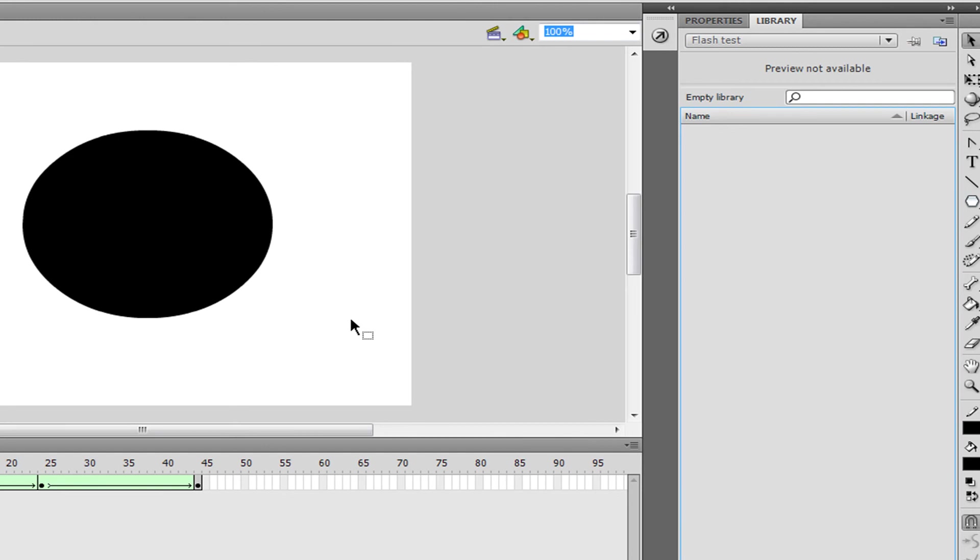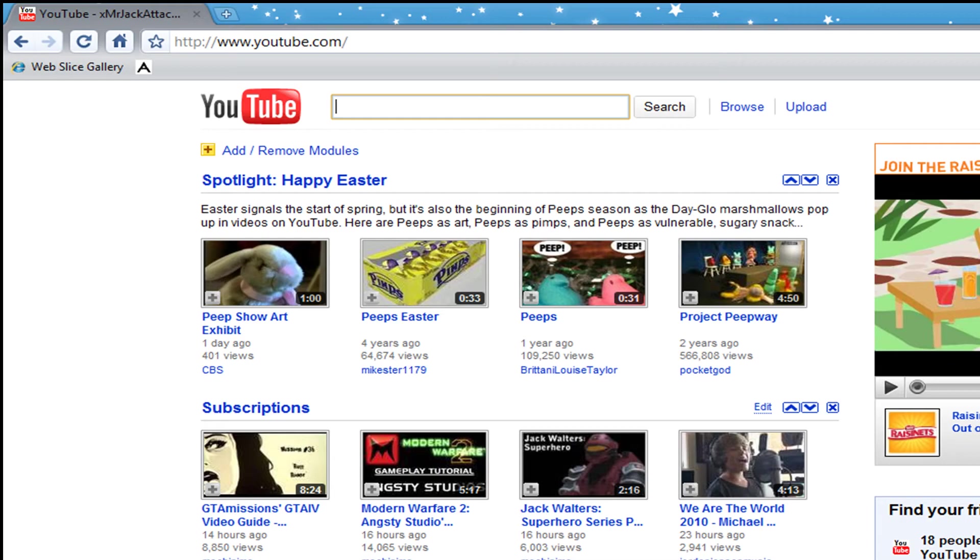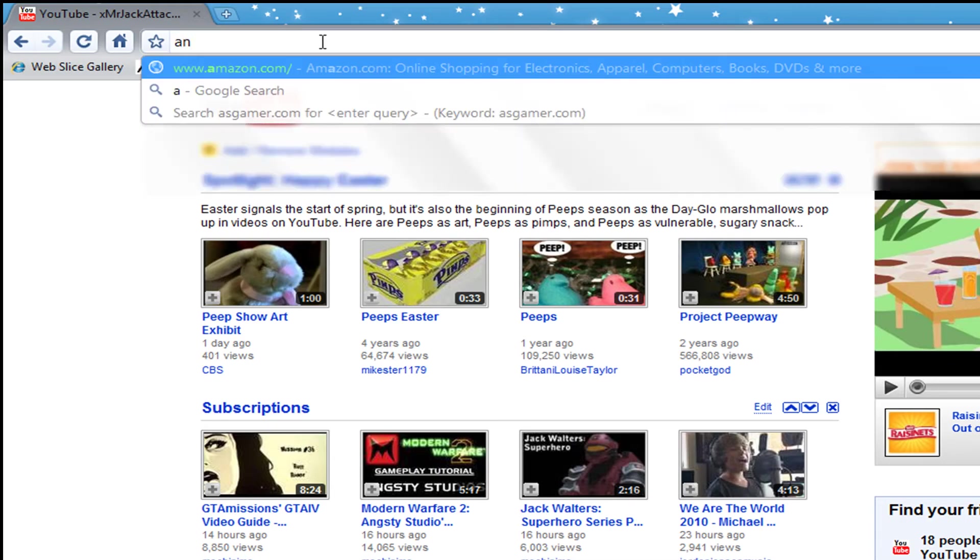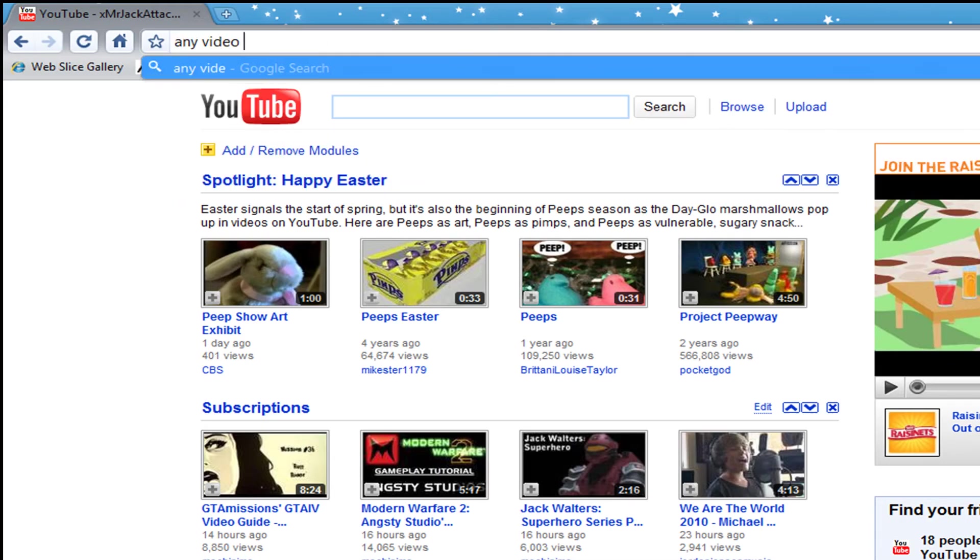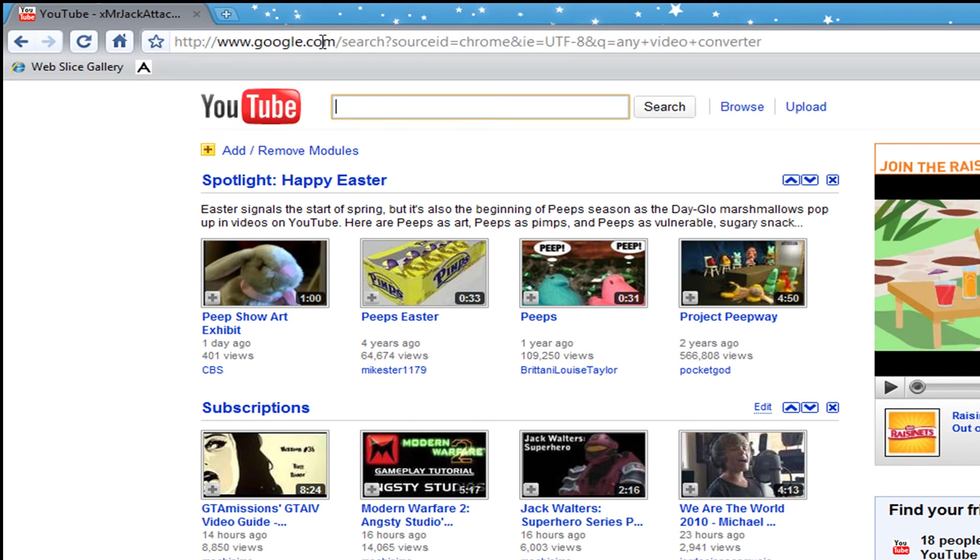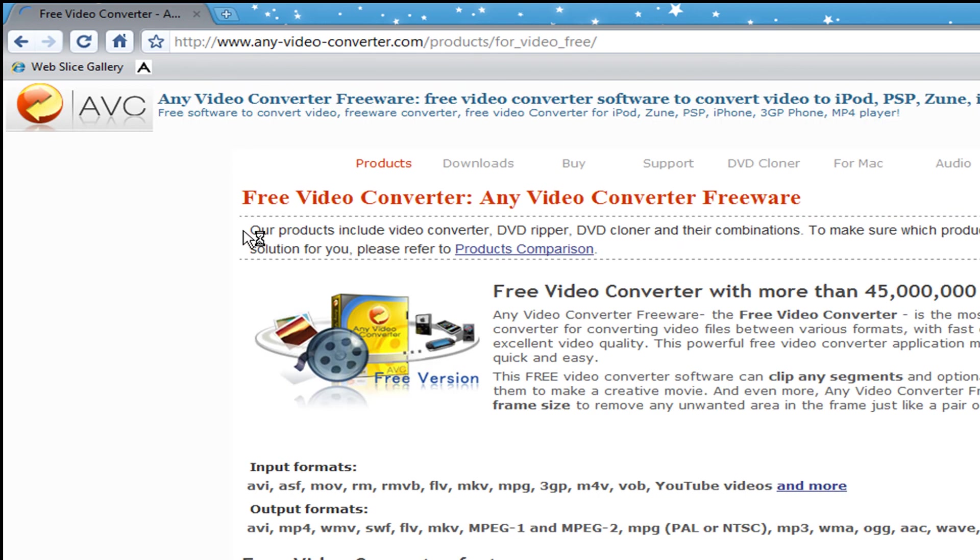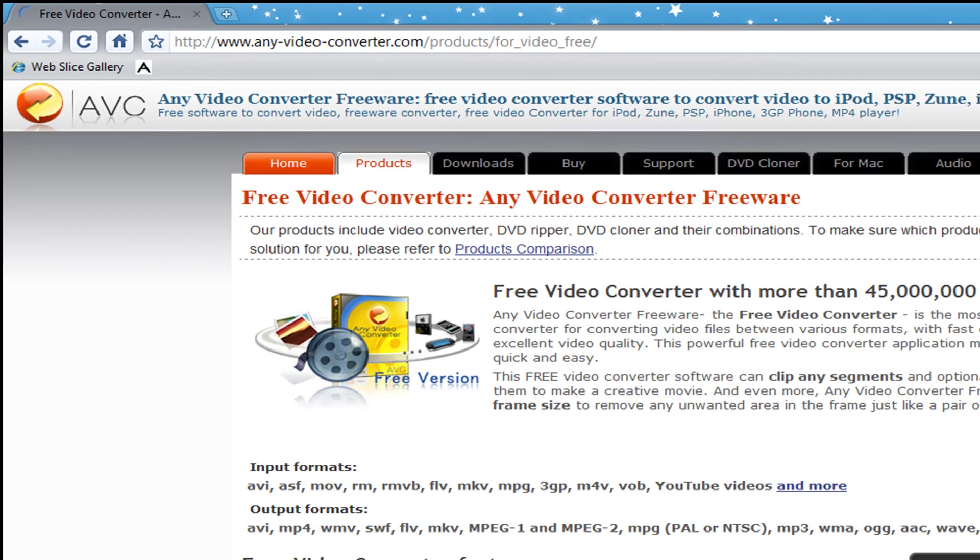And if you don't have a media encoder for some reason because you didn't want to install it, you probably just want to download Any Video Converter. Go to the website, click on Any Video Converter, click the first link, and then you can press download.